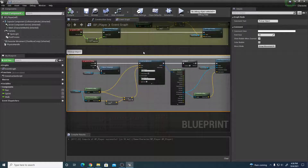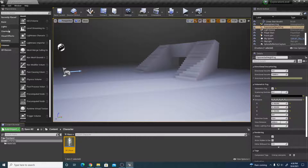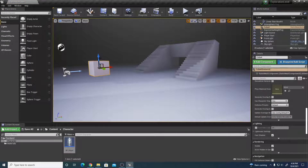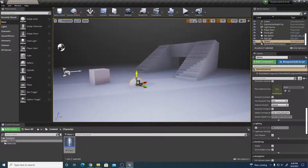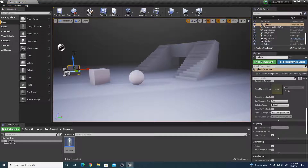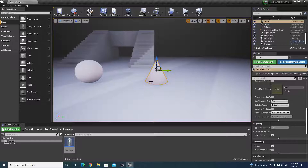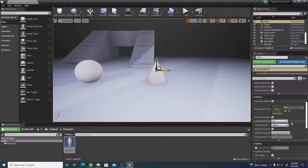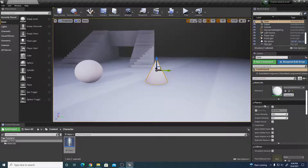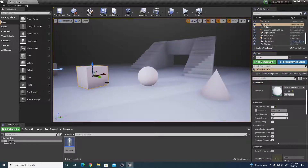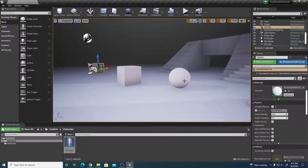That's how to set up the pickup object blueprint for the player character. Now we need objects to interact with. Go to the scene content, pull in some basic static meshes — a cube, a cone, a sphere, a cylinder — and place them on the ground floor. For each one, go to the Details panel, find Physics, and enable Simulate Physics so they can be affected by the physics handle.